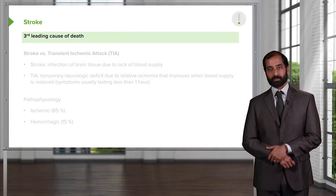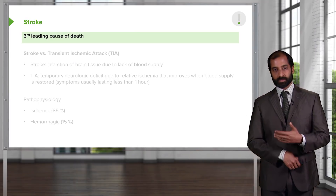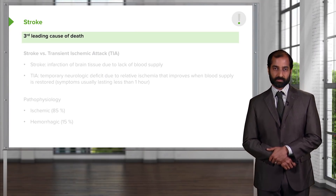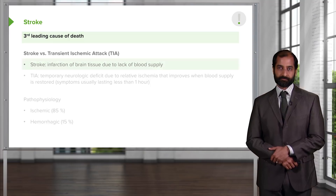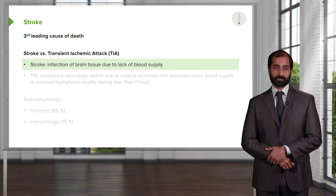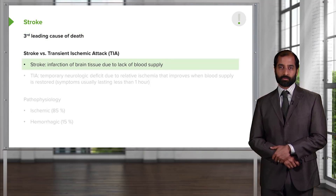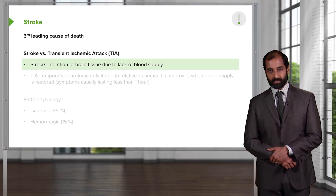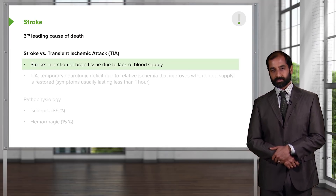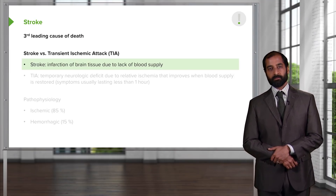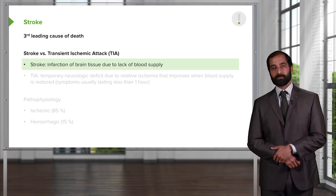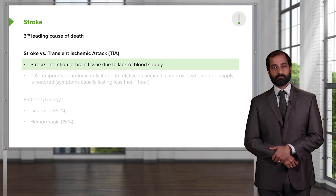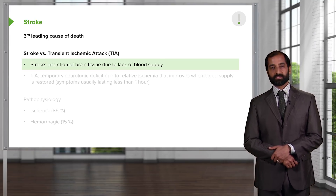Stroke is the third leading cause of death, so it's no joke. As we go through the various categories, I'm going to give you some differentials — things that you want to keep in mind as we've been doing throughout the entire course. You want to be able to differentiate between a stroke versus a transient ischemic attack.